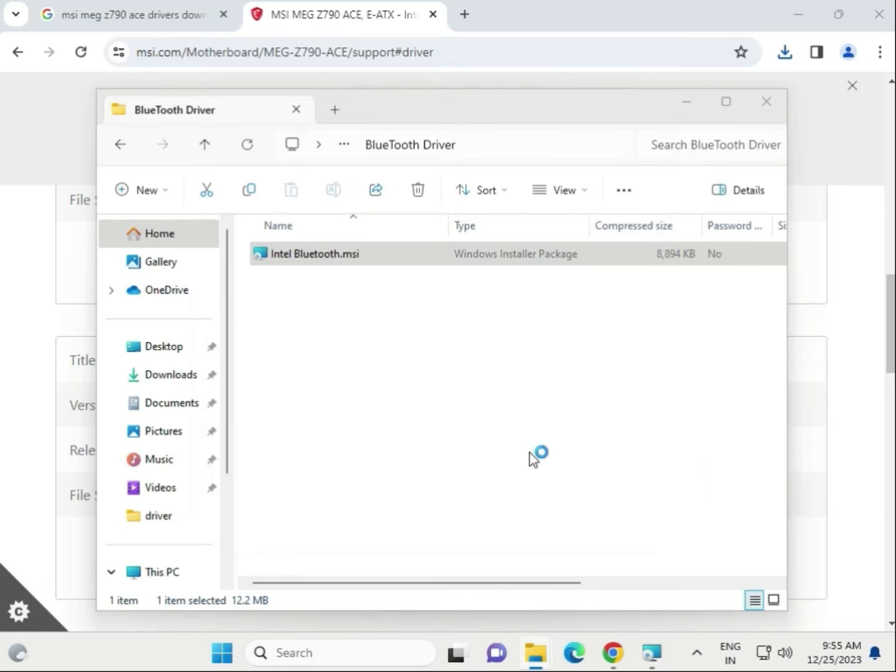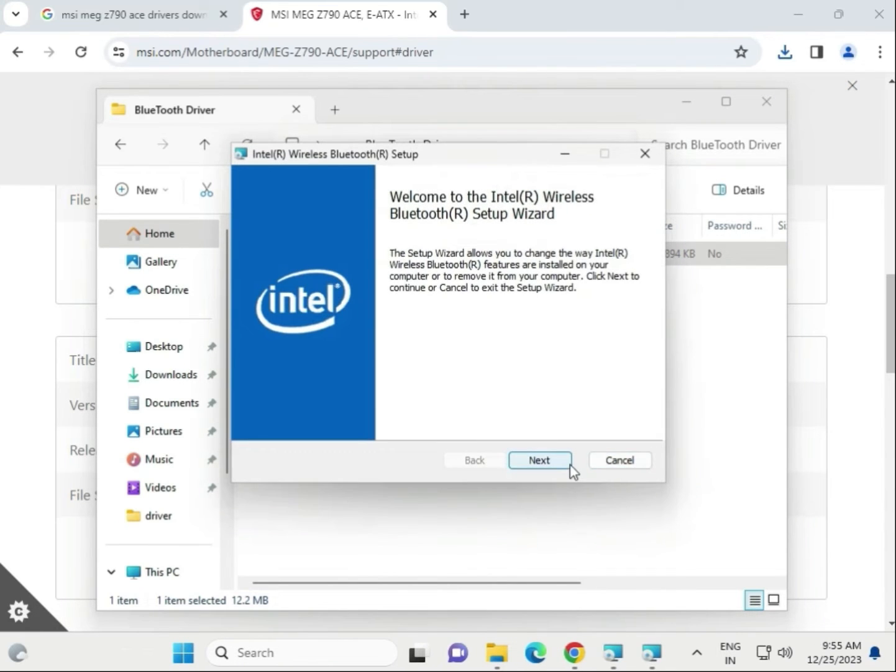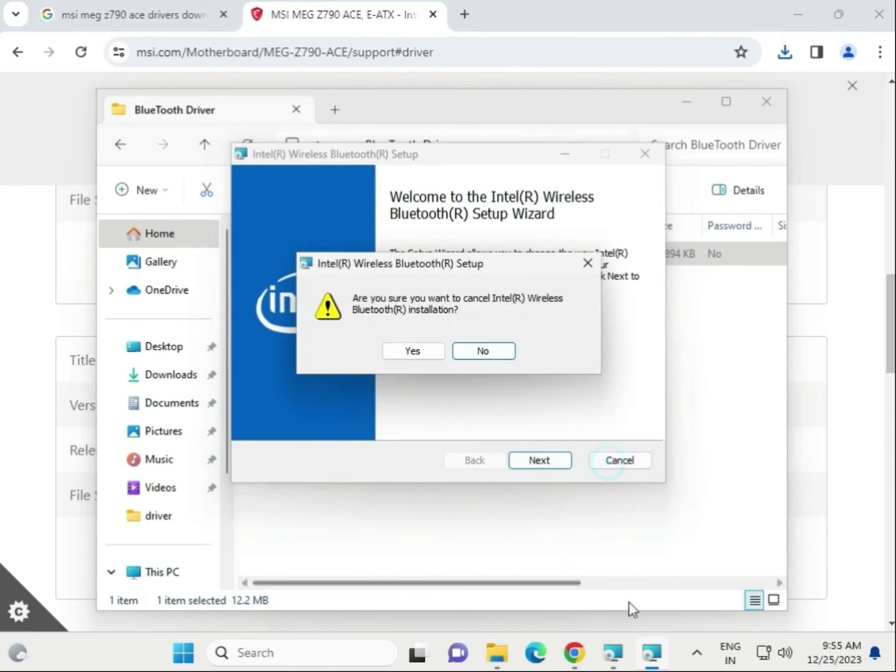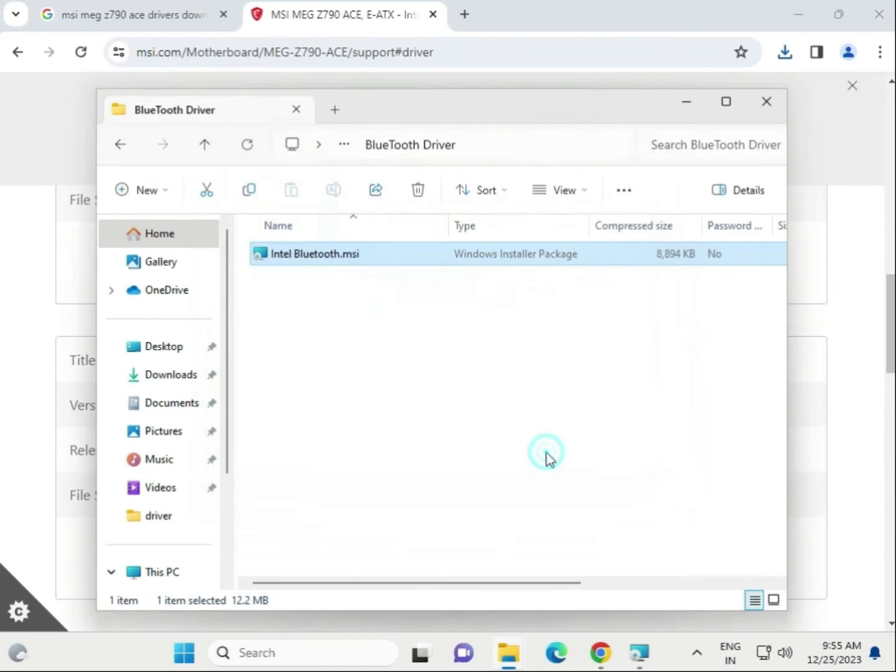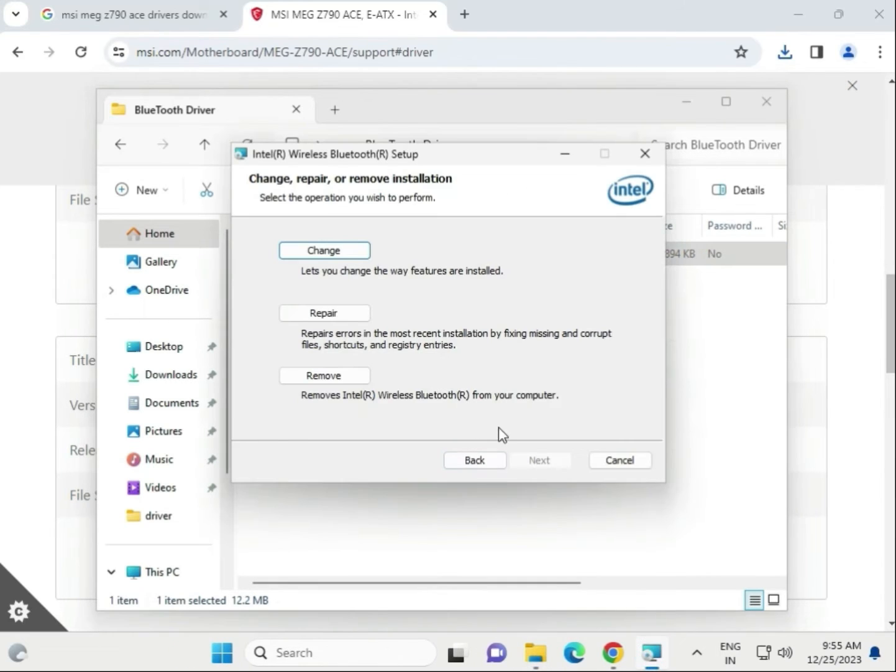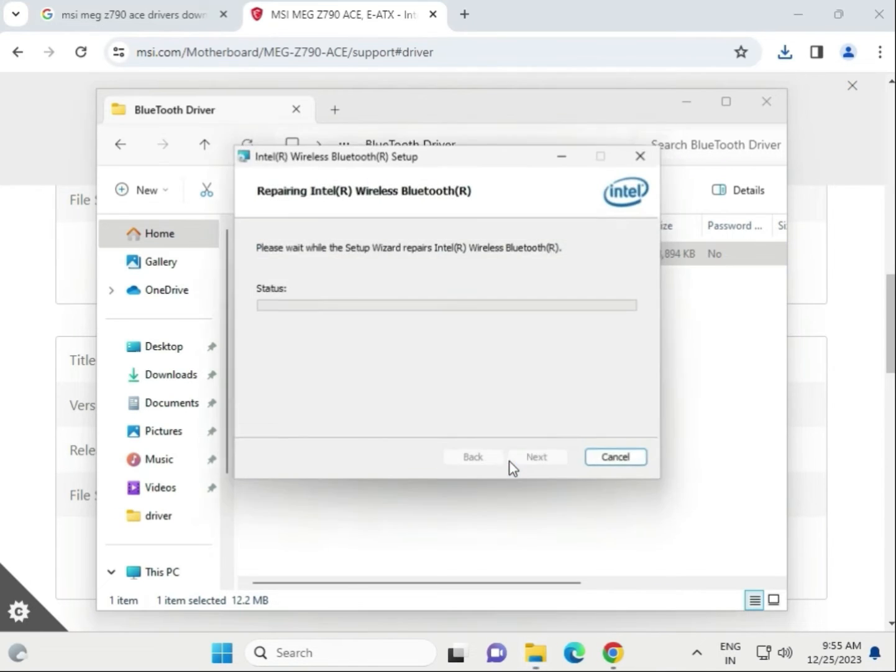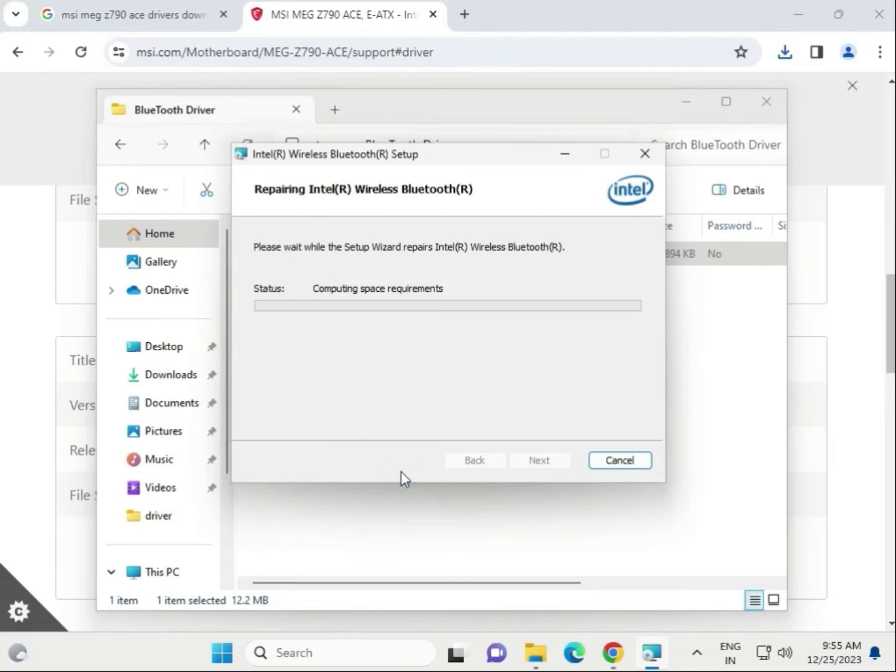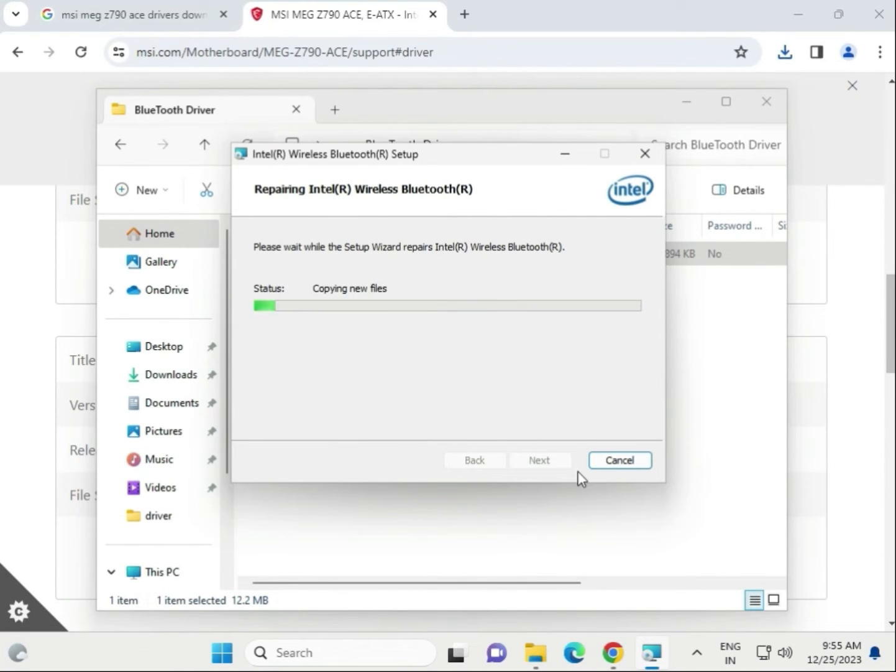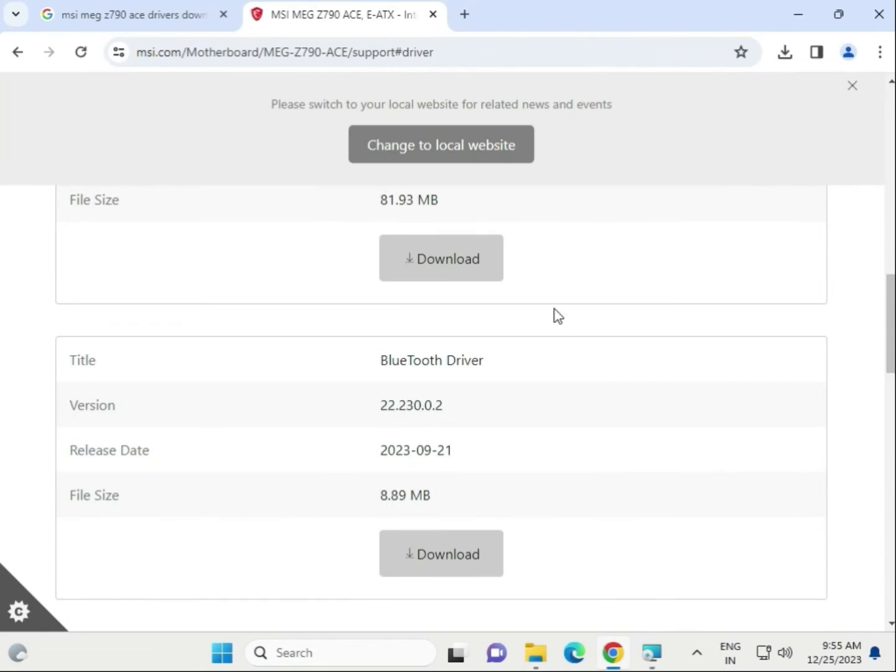Open this folder, again open, that is the Bluetooth driver. Next, install. I already installed that version. Click to yes, click to agree, and then click to next. This is also installing.